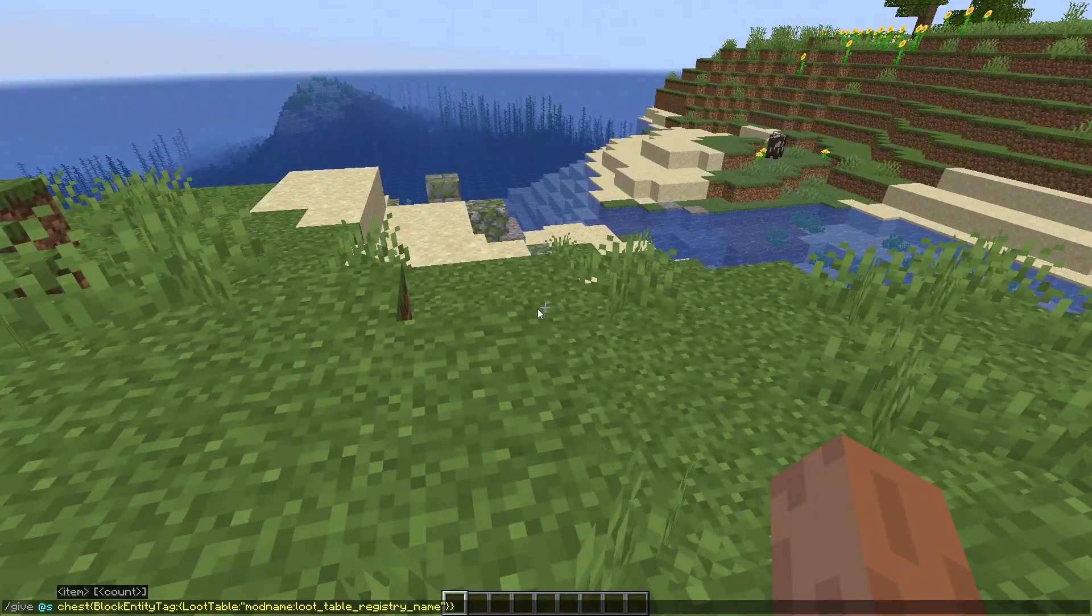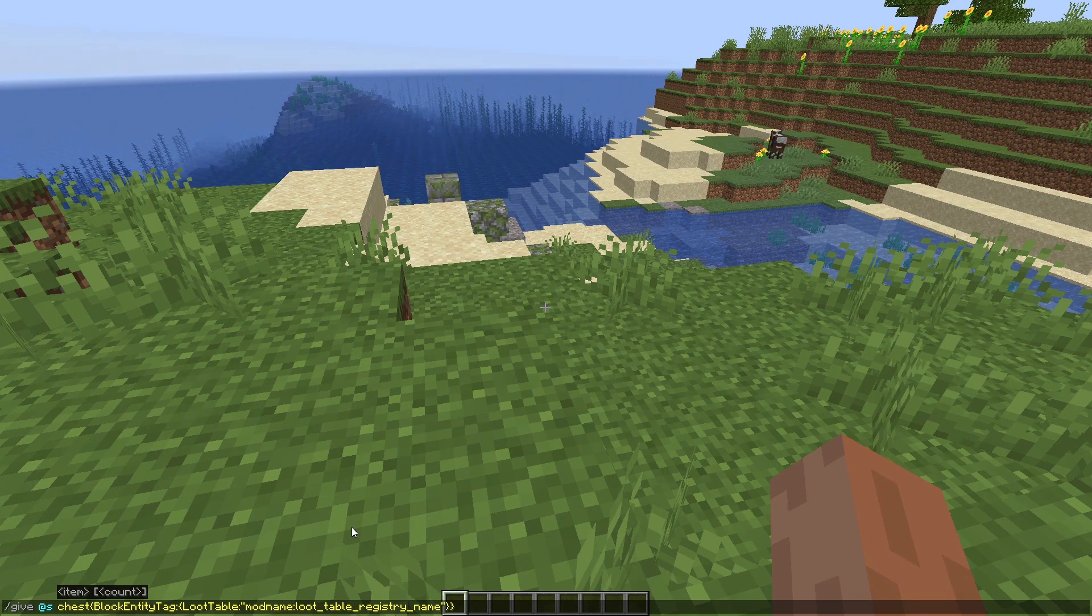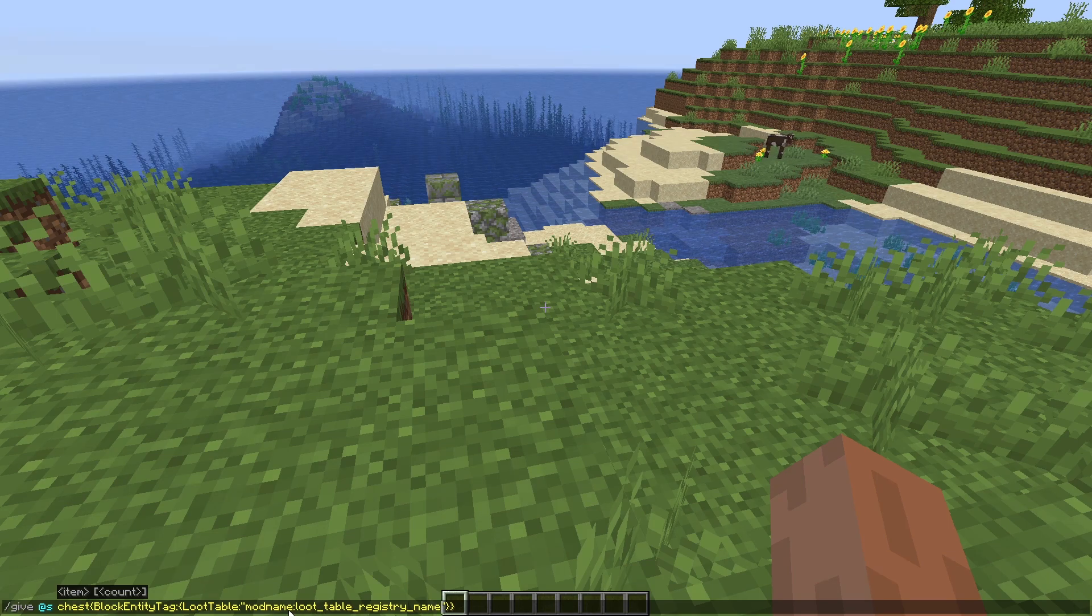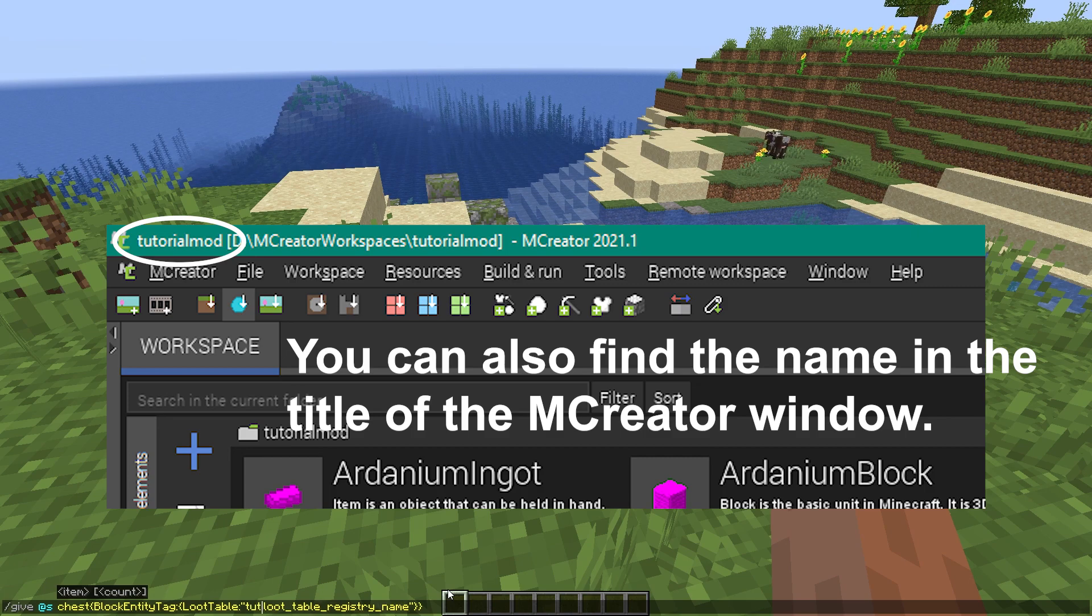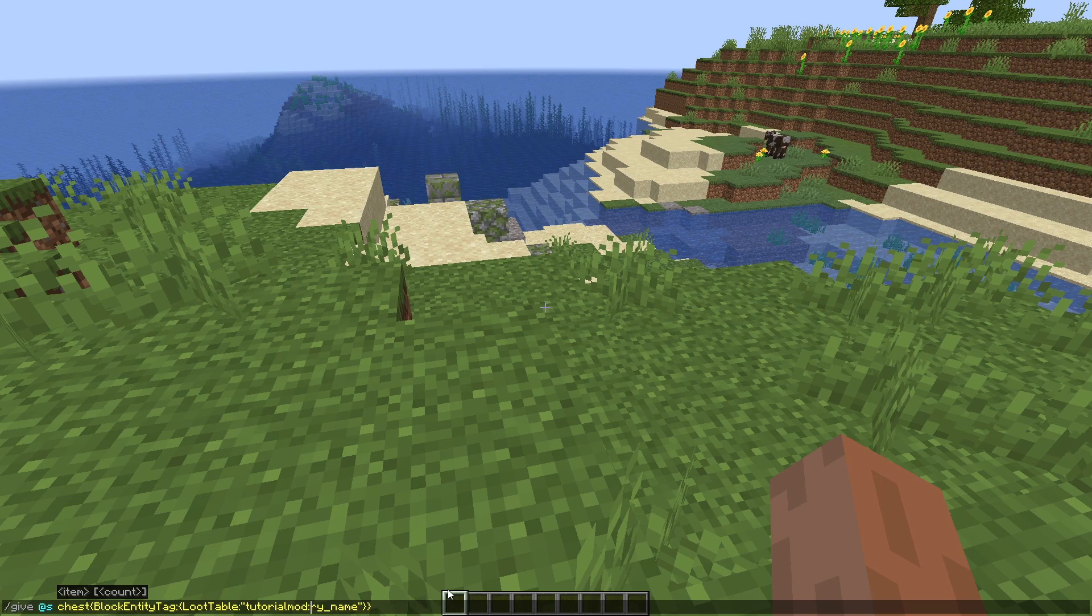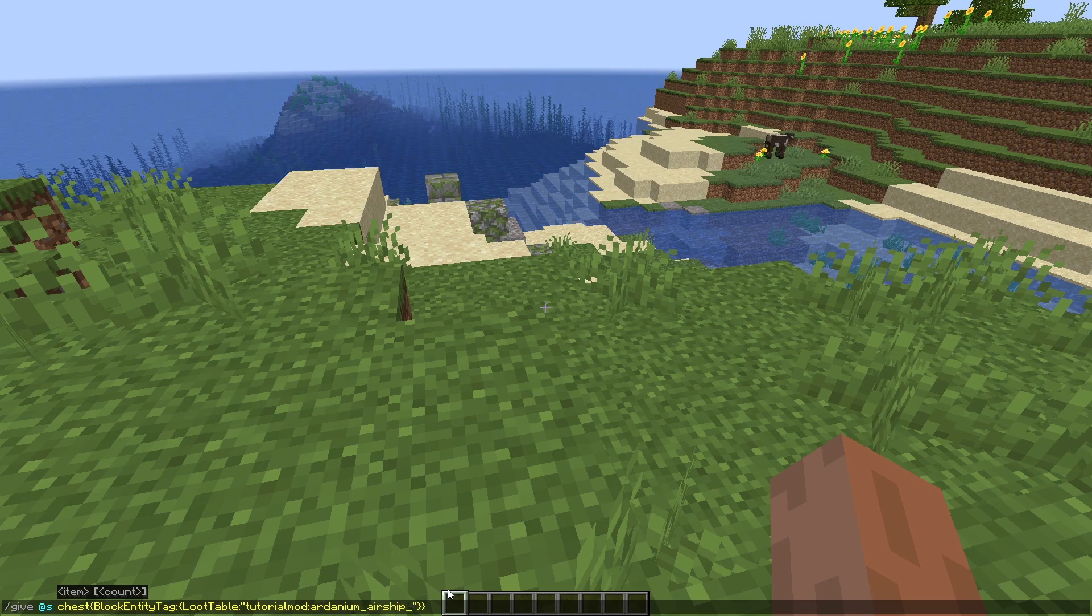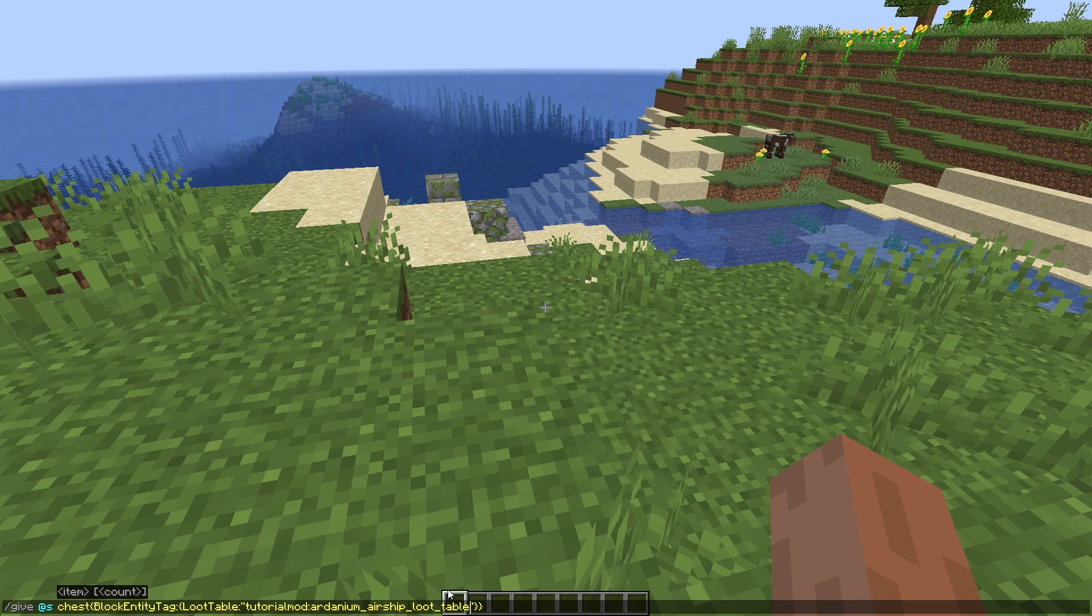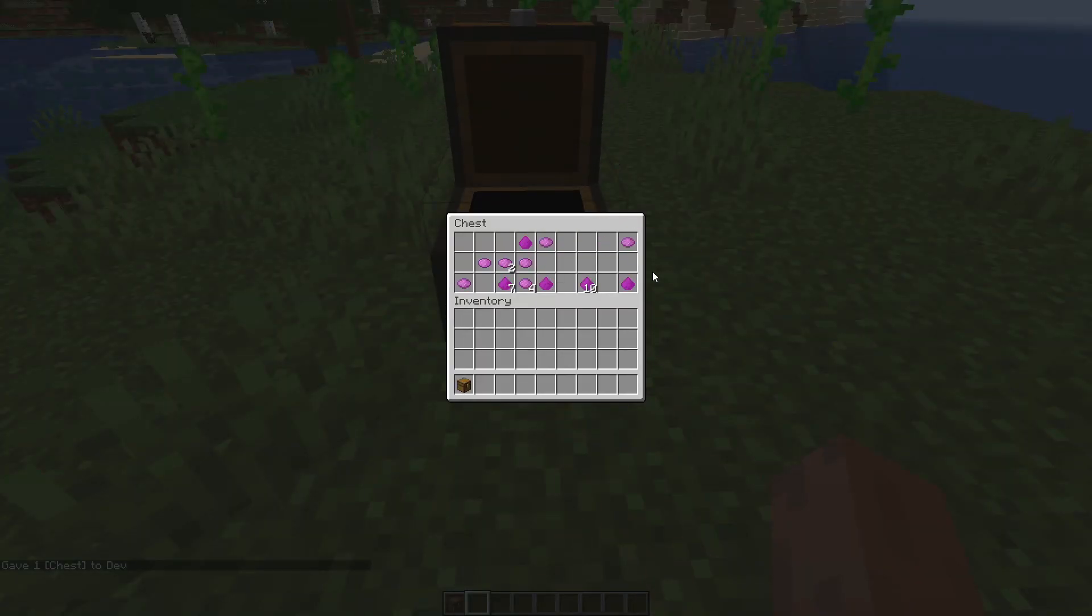Okay, so now that we're here in game, I'm going to show you how to actually get the loot table into your inventory. So go into the description, and right here is this command. Quite long, but right here is what we're worried about. This mod name colon loot table registry name. So the mod name is just the name of your mod. So it's the thing when you first made your mod, kind of what you called it. So in this case, I called it tutorial mod. And then the loot table registry name is the loot table registry name that we specified earlier. So in this case, this is our Ardanium airship loot table.